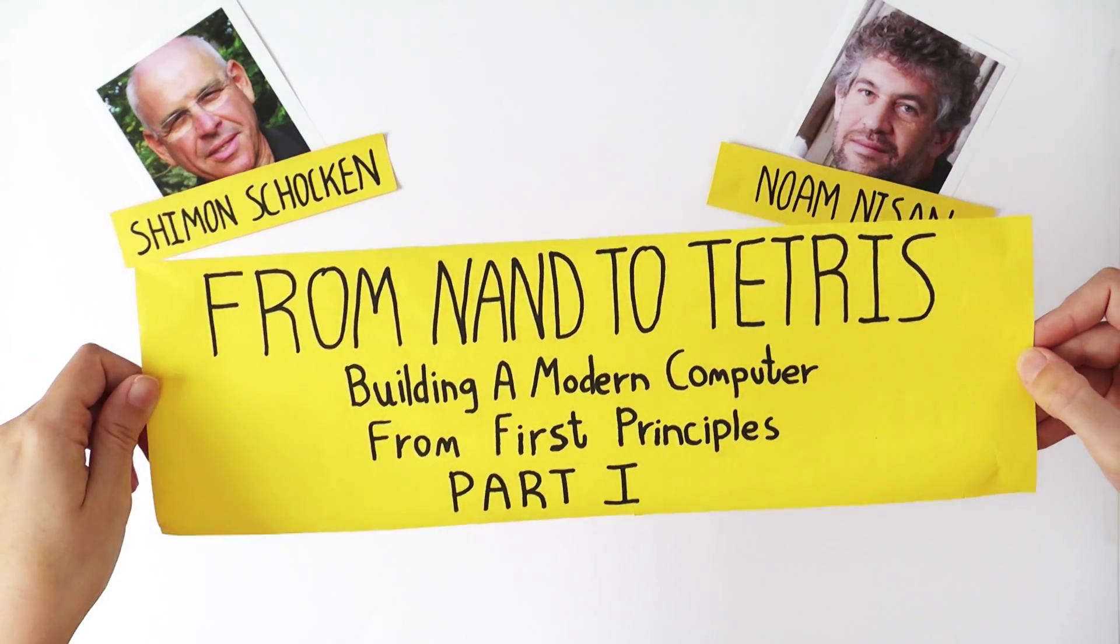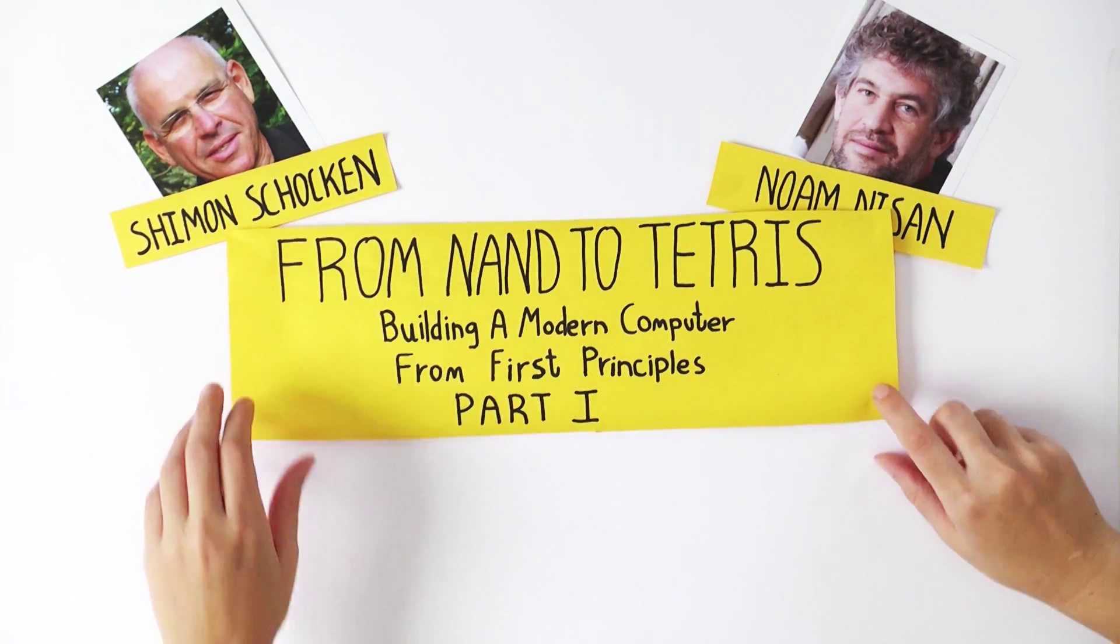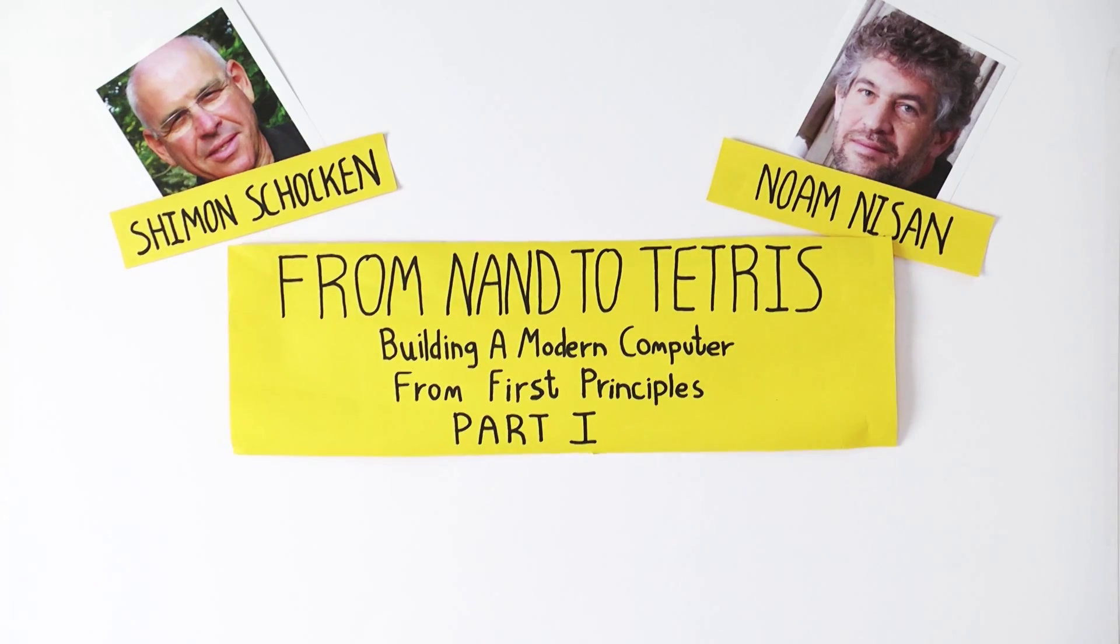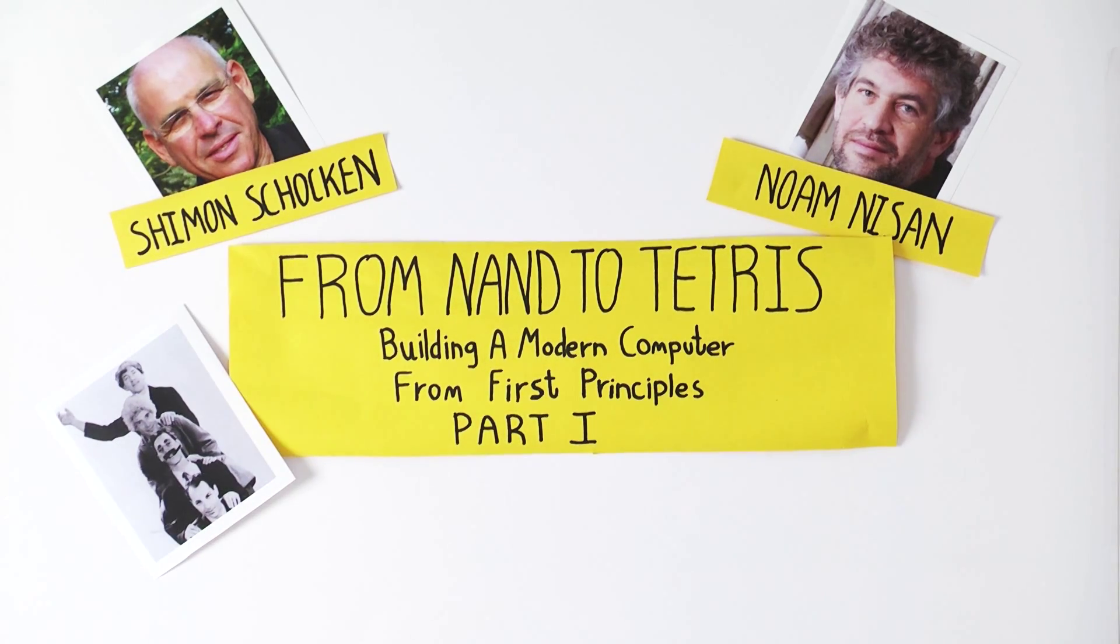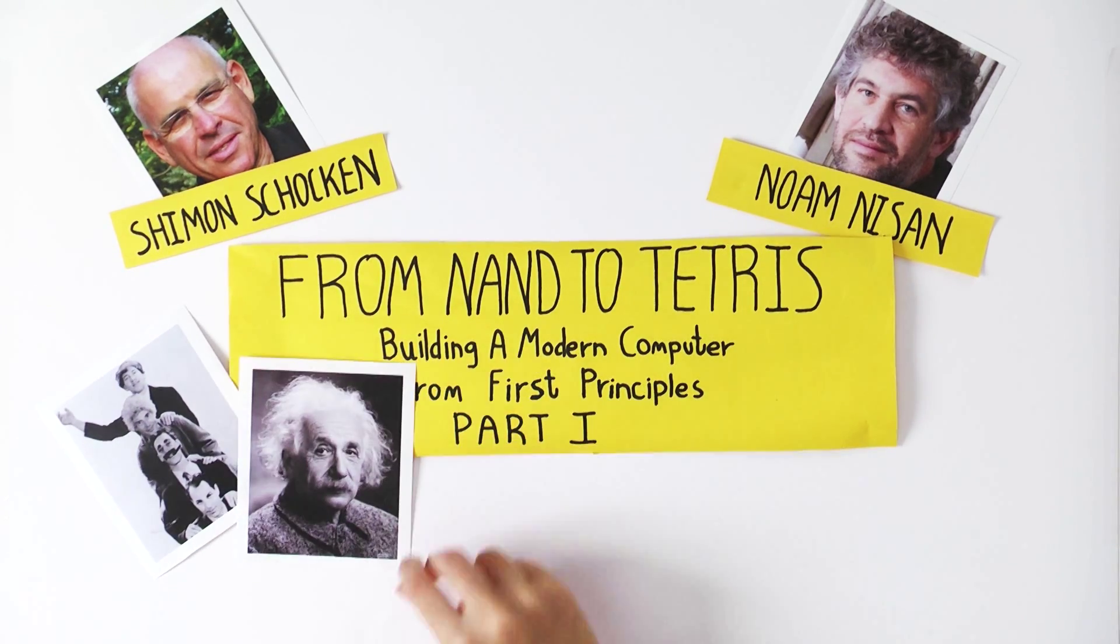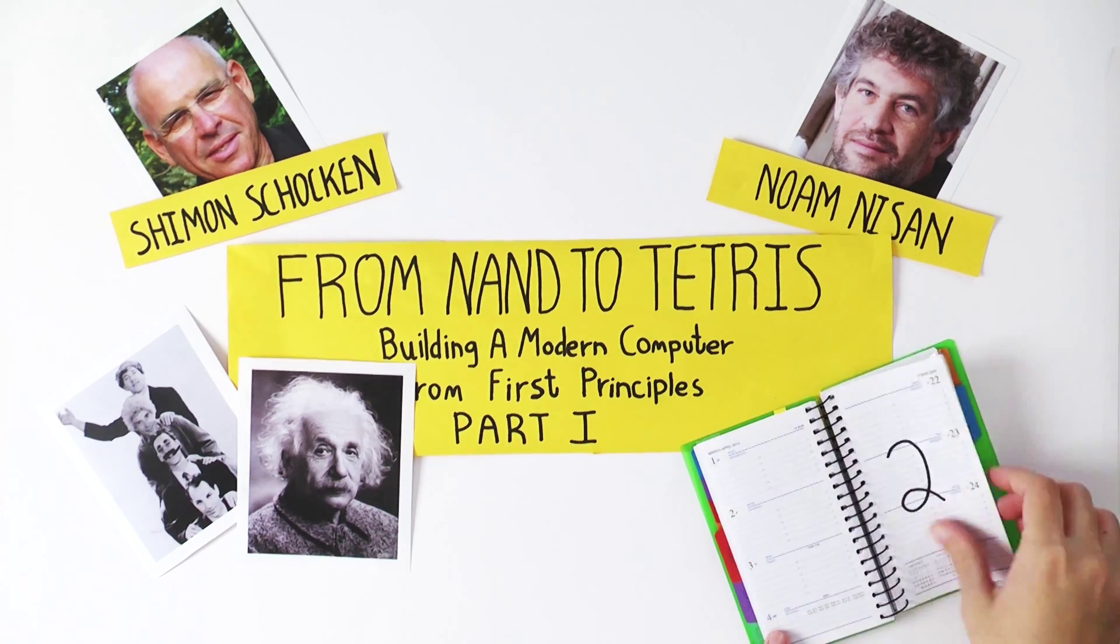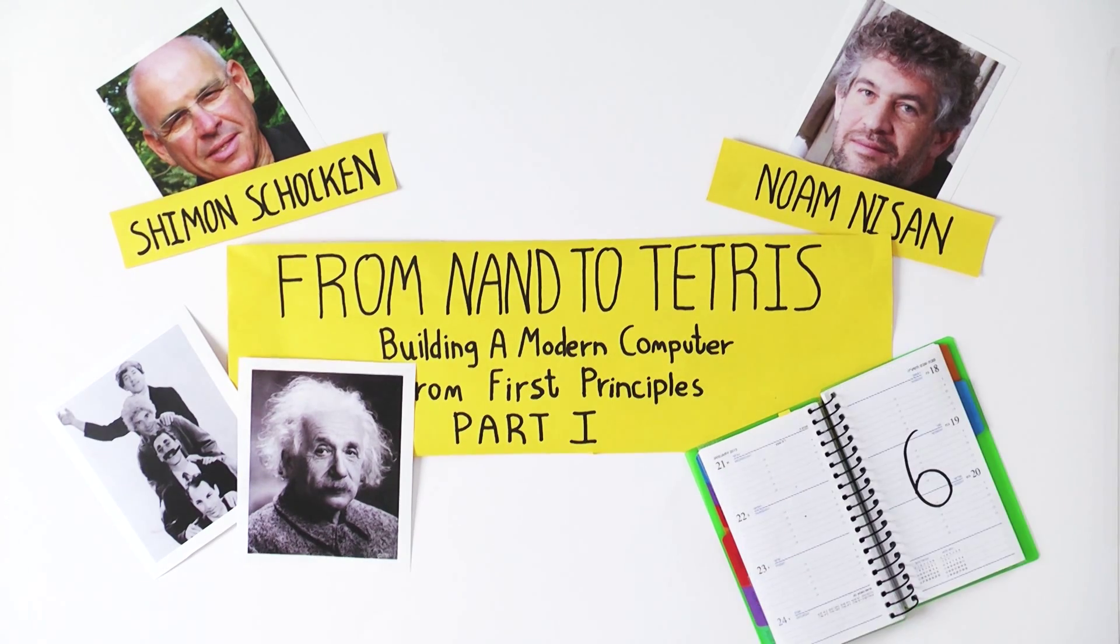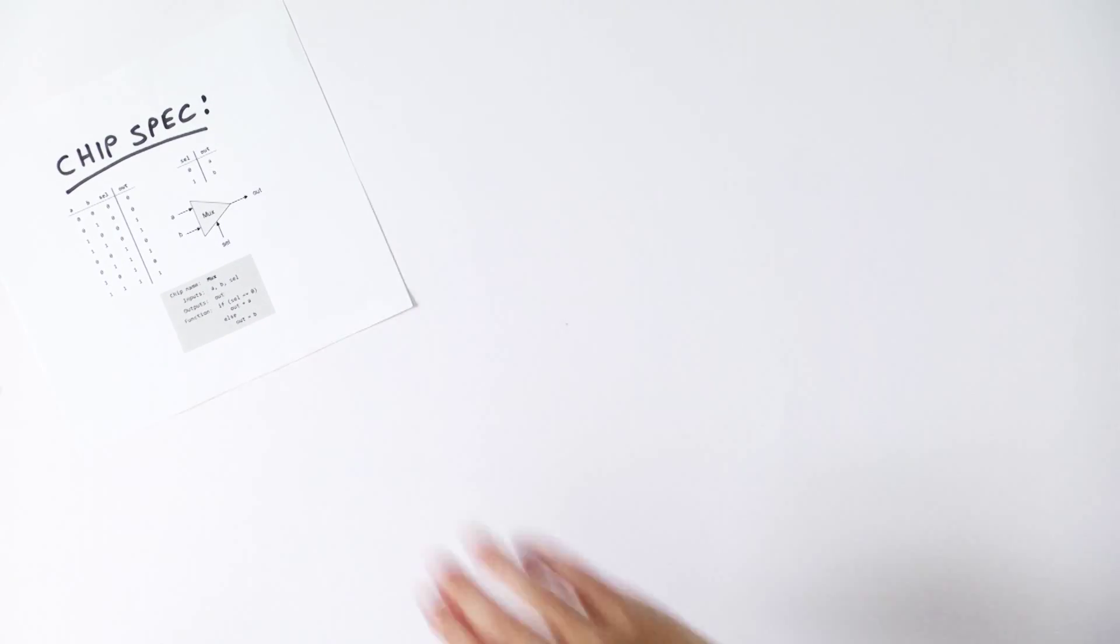We are very pleased to introduce Nand to Tetris Part 1. Anyone can take this course, including people who have no background in computer science or engineering. The course consists of six weekly projects, each focusing on building a different module of the computer's hardware.